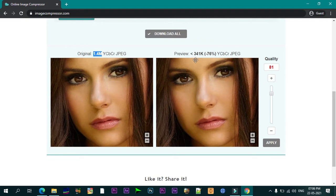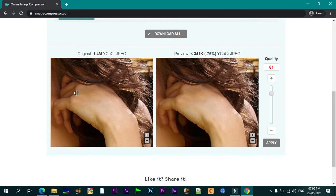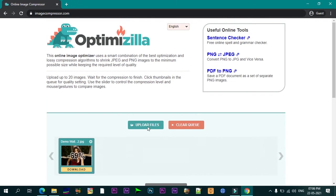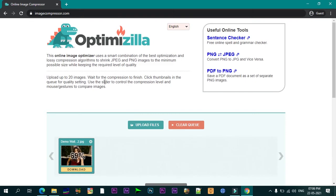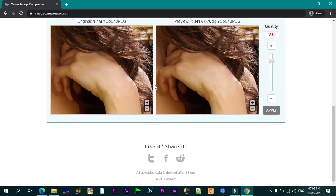This online tool is great for batch processing. Optimizilla allows you to upload up to 20 images at a time and to set the compression level for each photo separately. Unfortunately, since Optimizilla only works with JPEG and PNG files, you won't be able to use it to optimize your PDFs. Some others on this list will be better suited for PDF optimization.